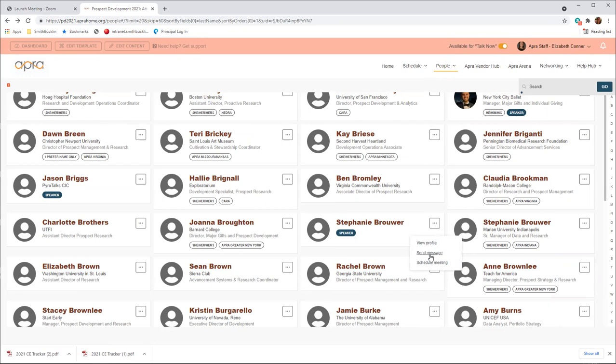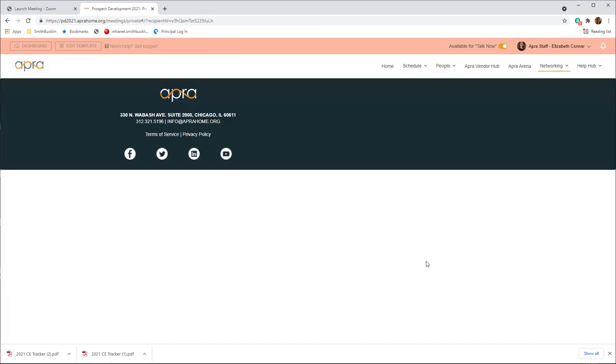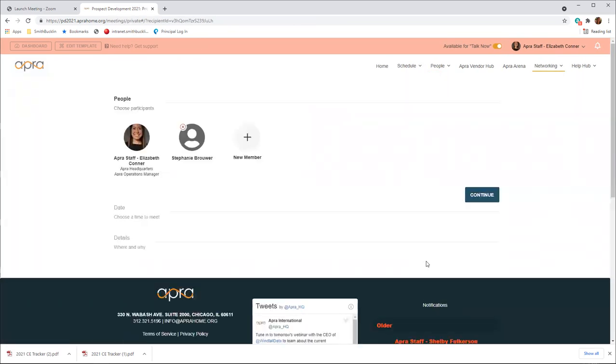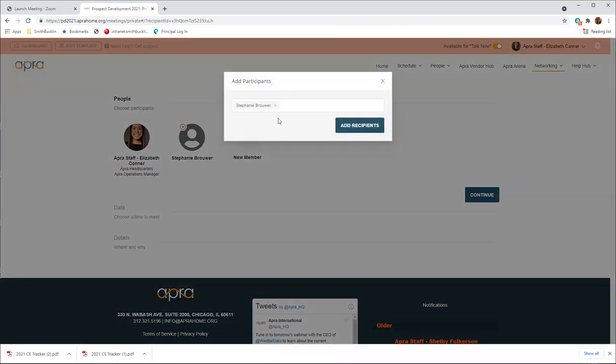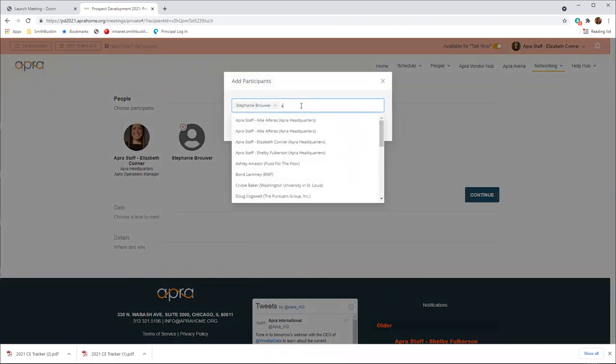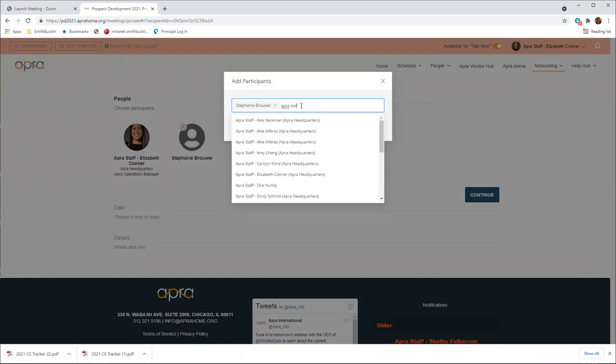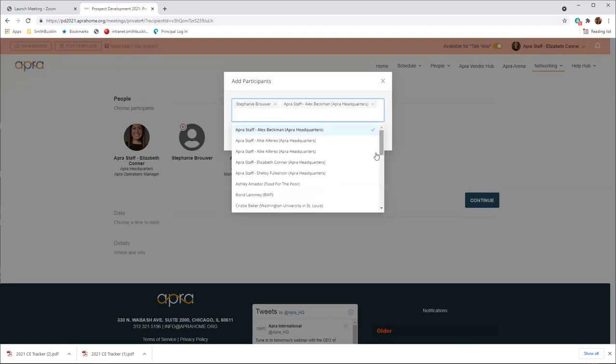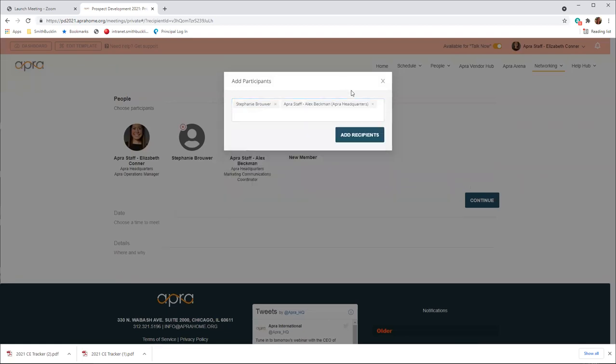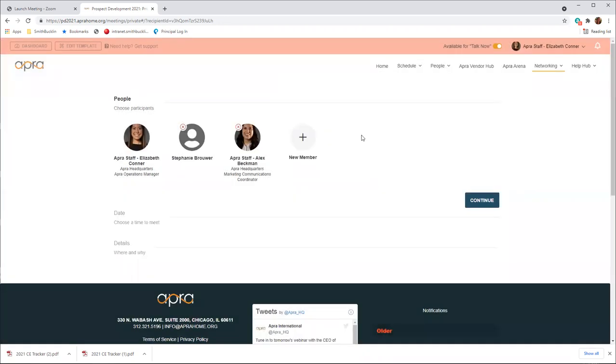So you see here view profile, send message, or schedule meeting. Once you select schedule meeting, you will be able to add additional people to your meeting by clicking the new member. Select a time that works for both of your schedules. Give the title of the meeting and a short description before sending the invitation to participants.